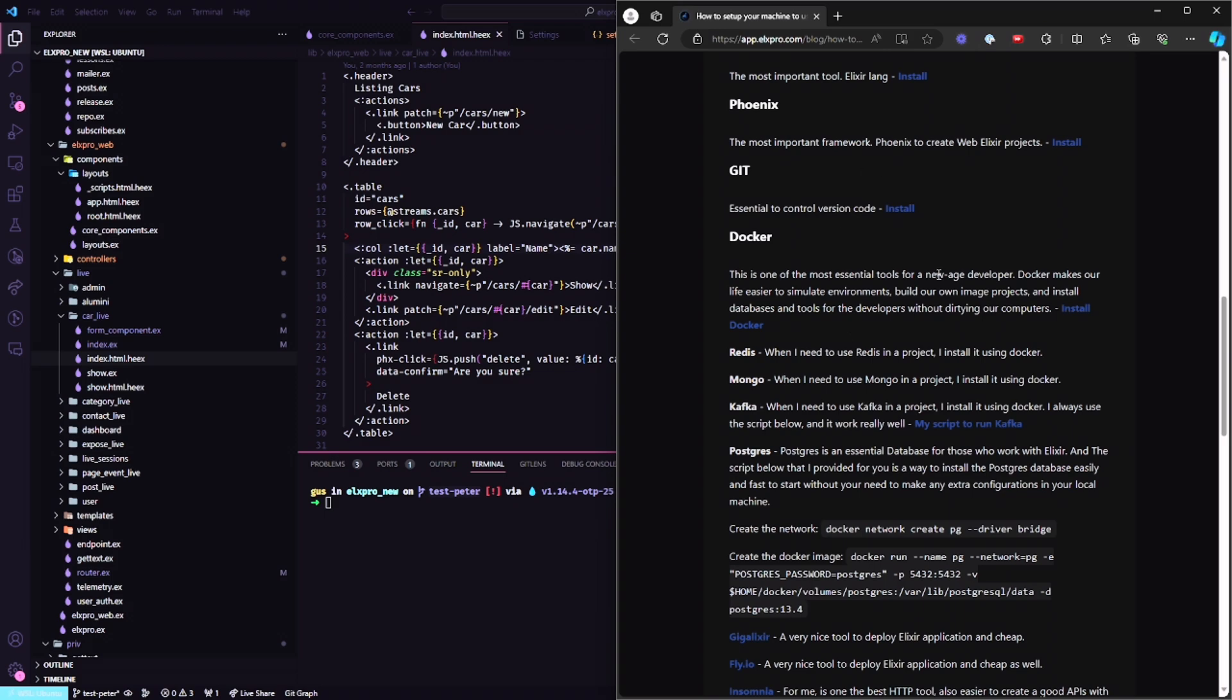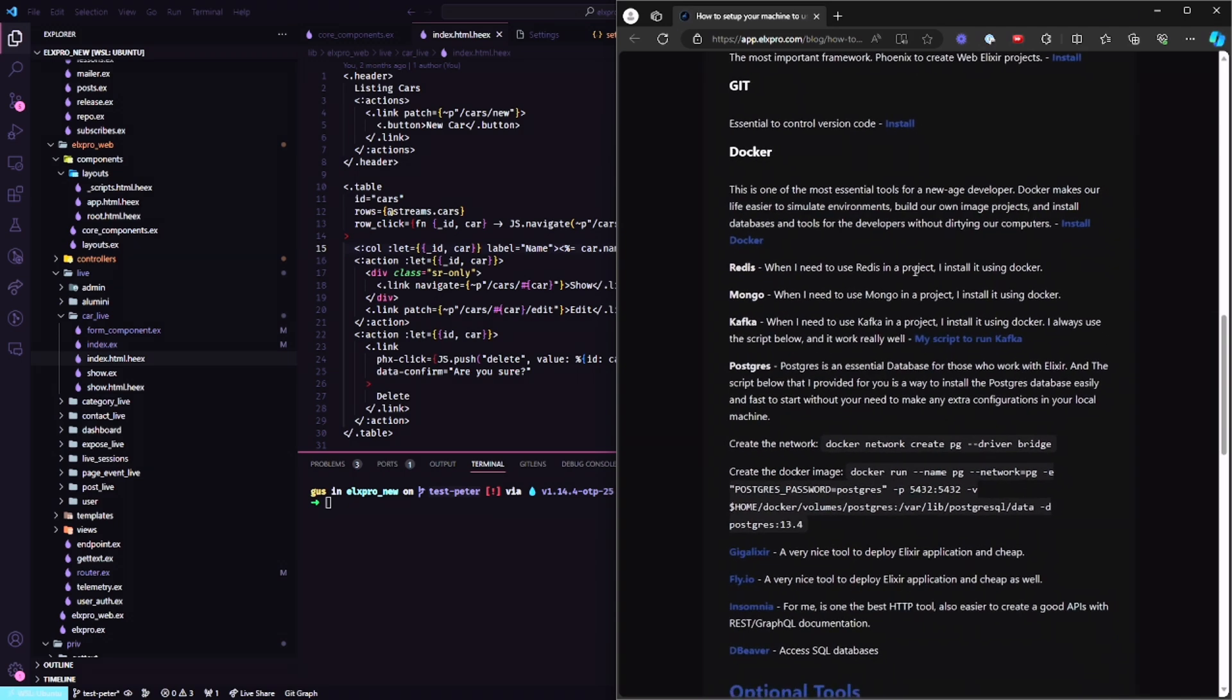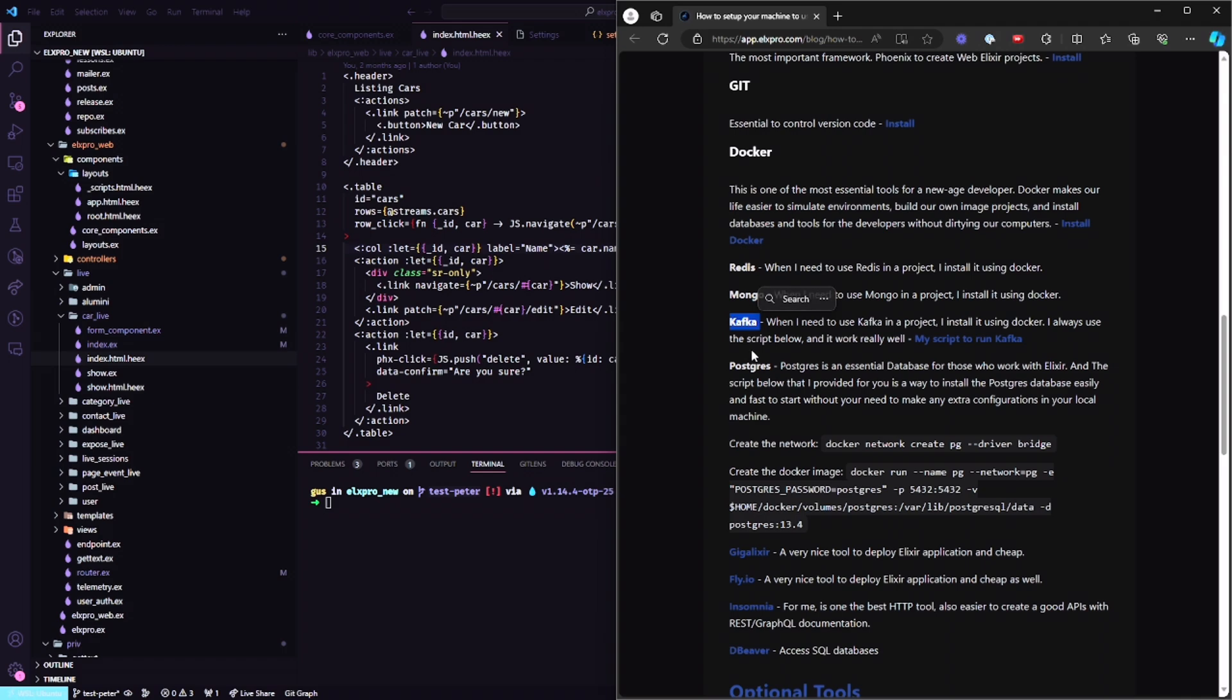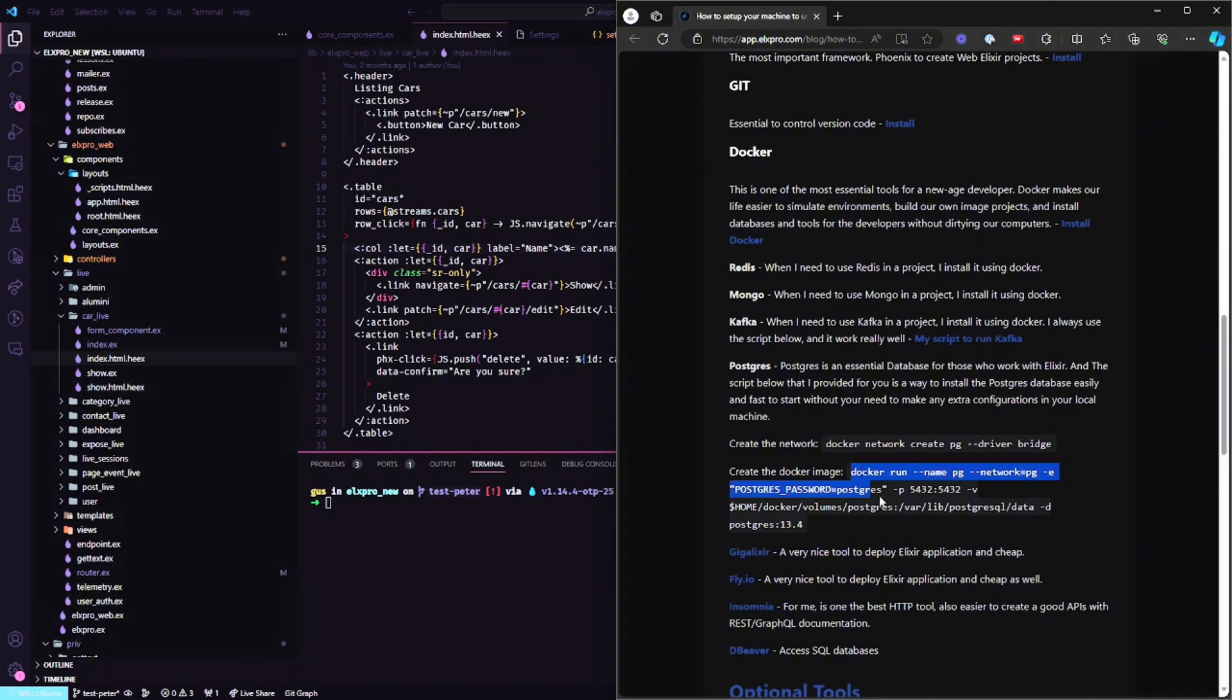As you can see, I installed the Docker tool, and when I'm using Docker I've been using a couple images such as Redis, Mongo, Kafka sometimes. But 99% Postgres, and what I do is just create a network, and after creating the network I create my Docker images.